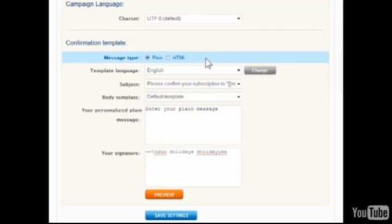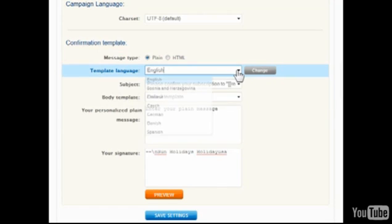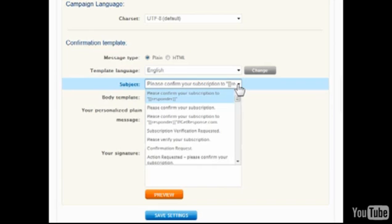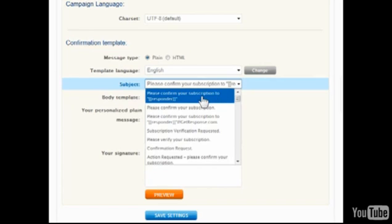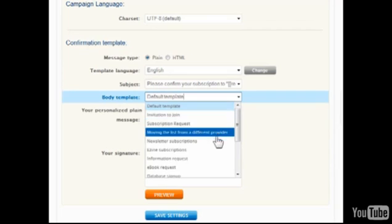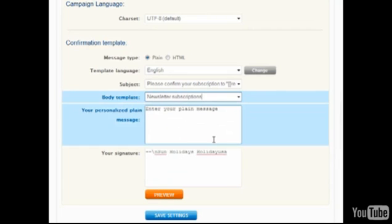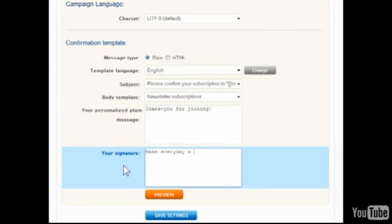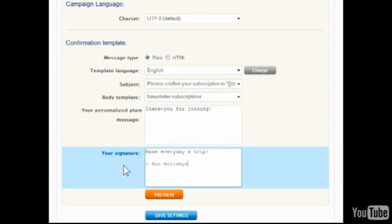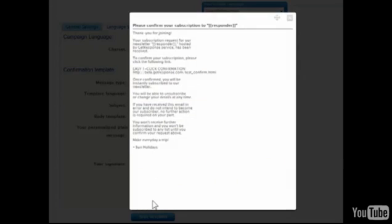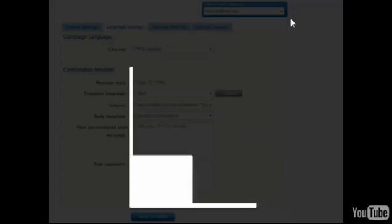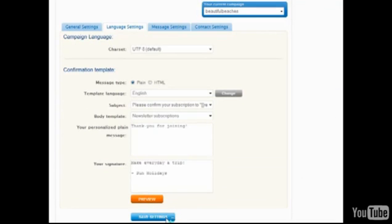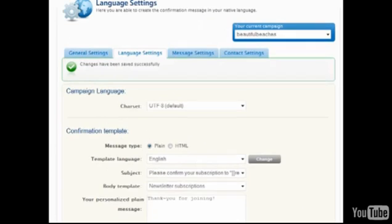Most of the message is filled in automatically, so choose first what language is preferred. Then select a subject line and body template that most reflect the theme of this campaign. A personalized message and signature will be inserted automatically with the chosen body template. Click Preview to see how the confirmation message will appear to contacts. Be sure to click Save Settings at the bottom of the page.